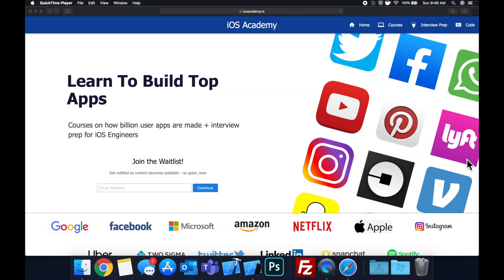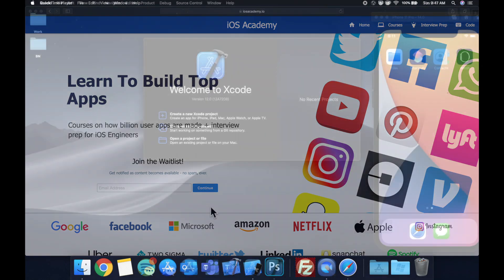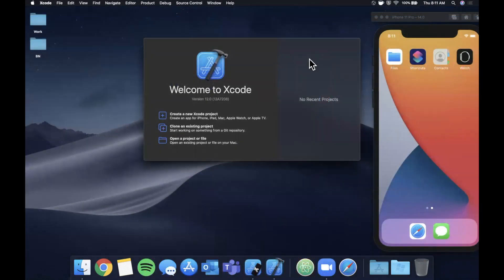So if you're interested in the free and premium content to come, head on over to iosacademy.io and enter your email address in the waitlist form, and you will be notified as content becomes available. That said, let's get into the video.